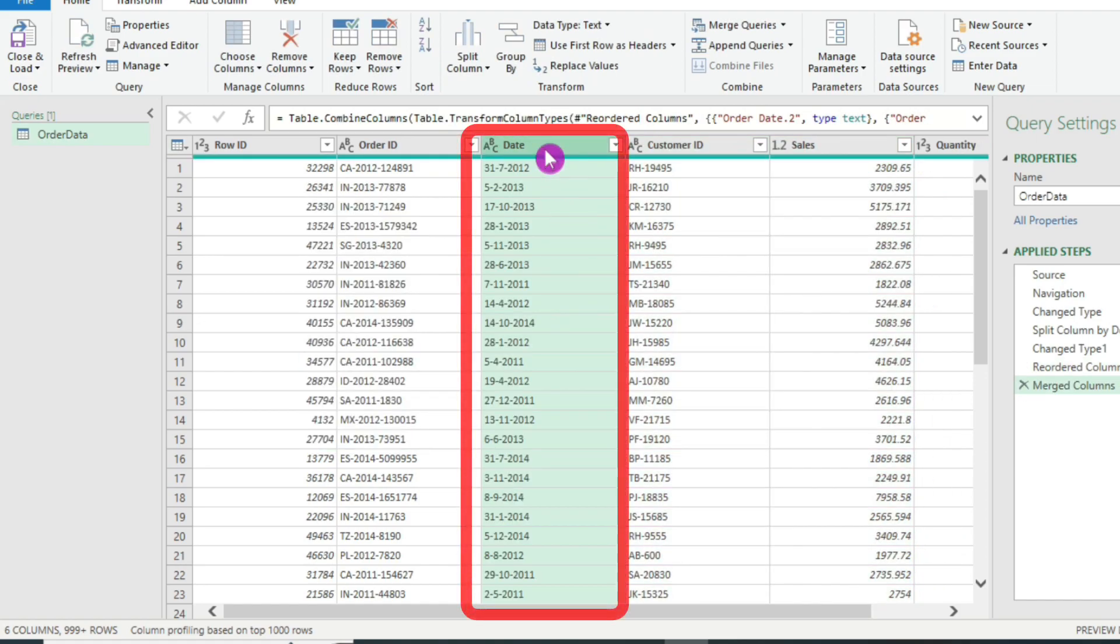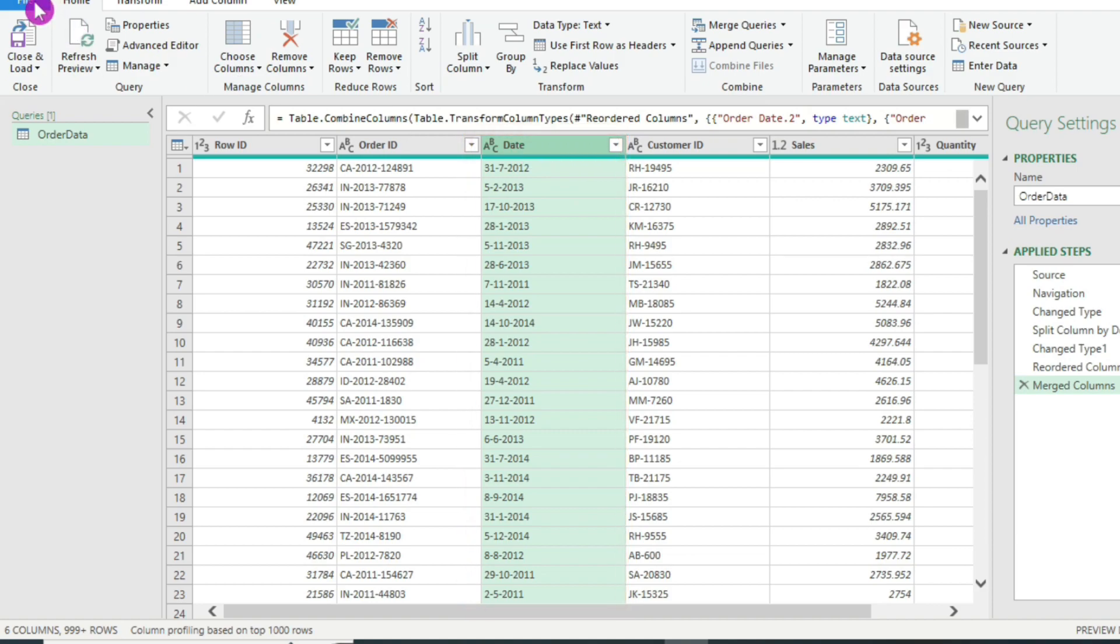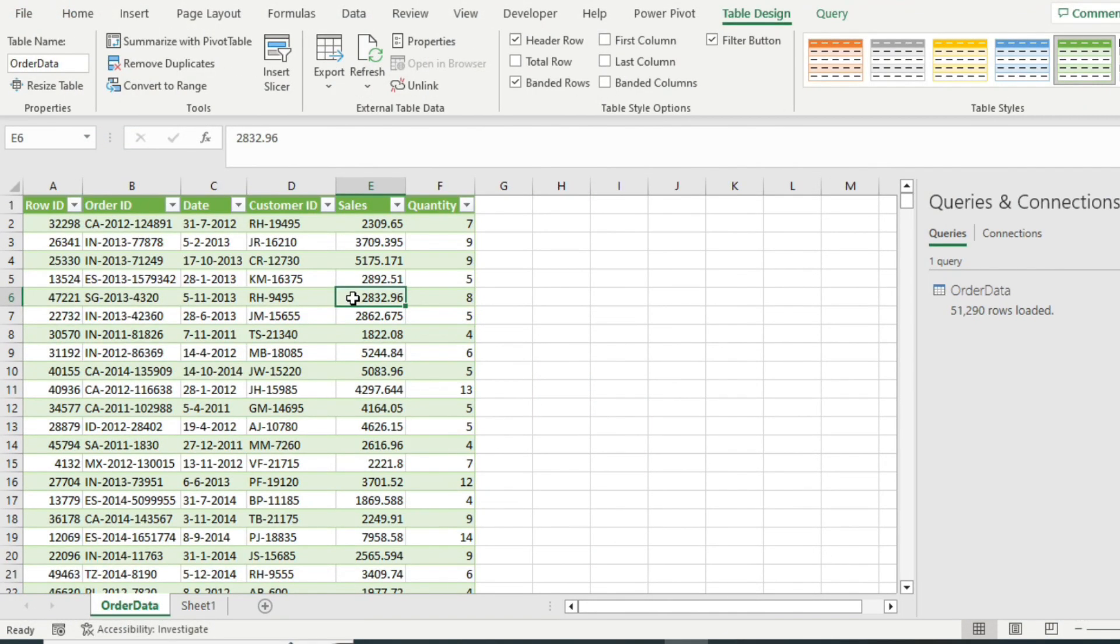Now here is the rearranged date column. I simply have to click on close and load. And this will load the data in Microsoft Excel.